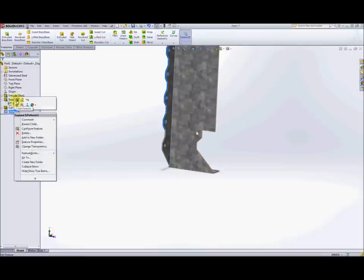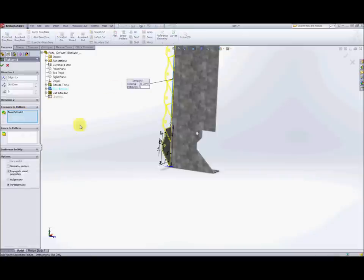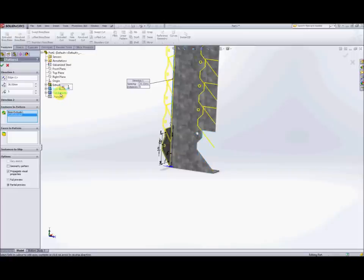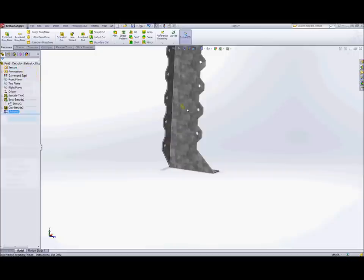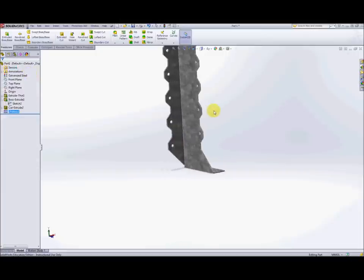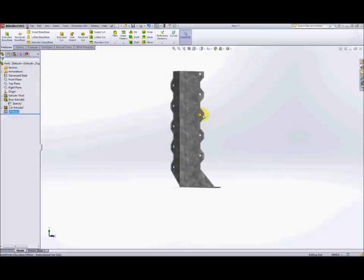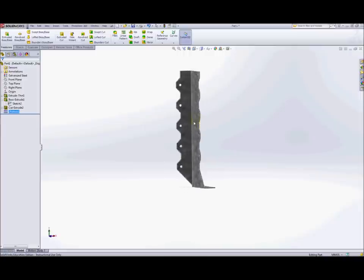So now if we're going to edit the feature of the linear pattern we've got features to pattern so far we've only got that one feature the boss extrude 1. What we also want to do is to add in this cut extrude 2 so I'm going to select that as a feature to pattern. The spacing and the number of patterns is exactly the same which is why we can reuse that linear pattern. Hit okay and now you've got that other tab or the cut extrude that forms the tab patterned in exactly the same way.